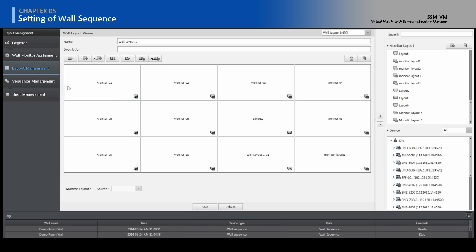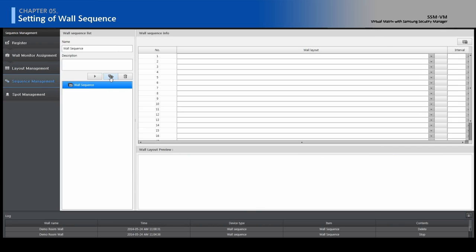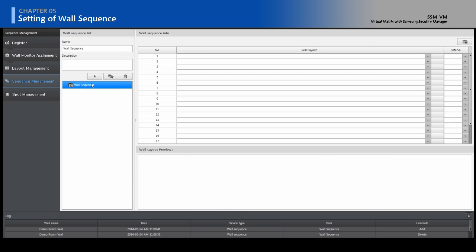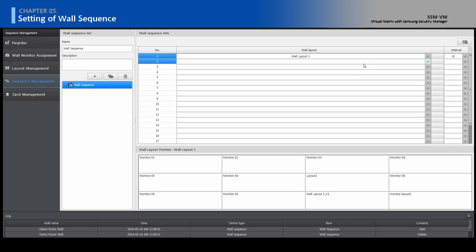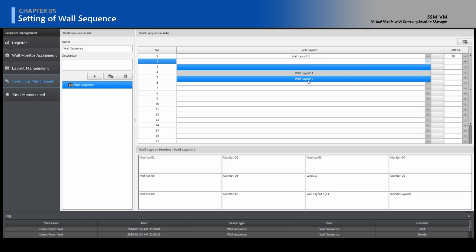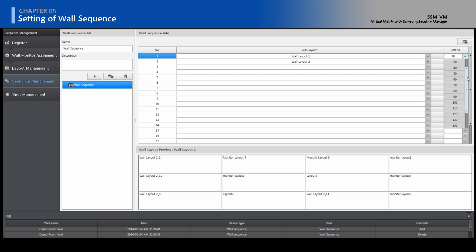Move to Sequence Management and click the Add button. Select the Wall Layout and Interval Time for the Wall Sequence.